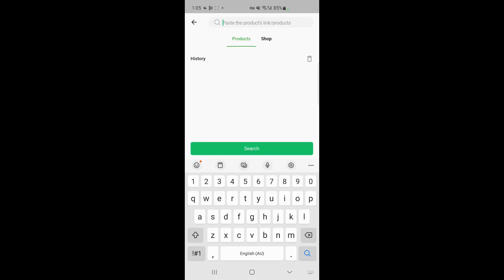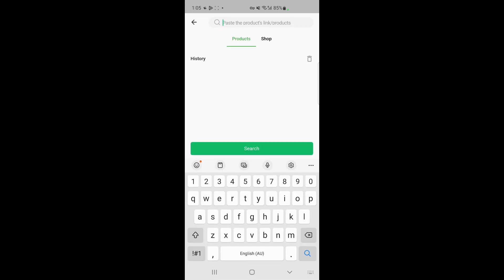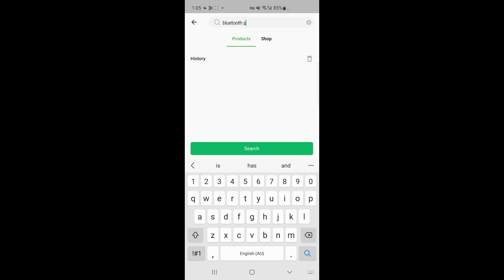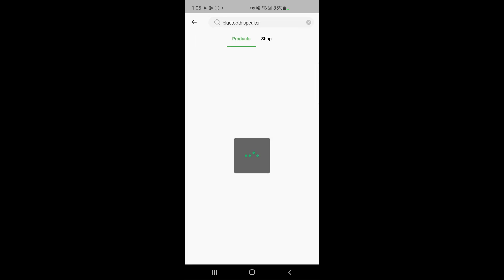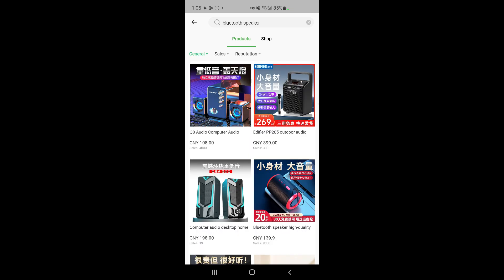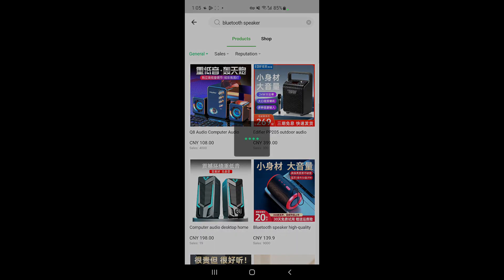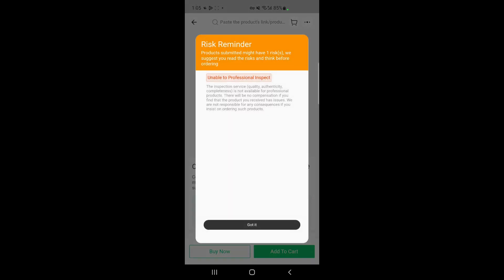Now let's buy a product. I'll search for something to buy — let me search for a case. You can just type in and search for whatever product you're looking for. For example, let me choose this item here — these Bluetooth speakers. I'm going to buy that, so I'll click on it.